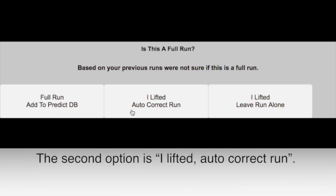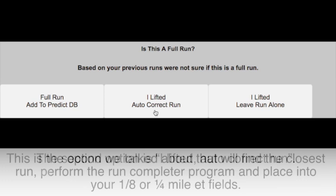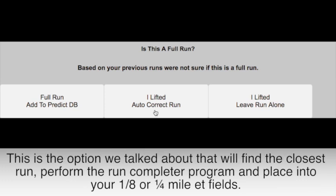The second option is 'I Lifted, Auto Correct Run.' This is the option we talked about before that will automatically find the closest run, perform the Run Completer program, and place what you would have run in if you didn't lift into your eighth or quarter mile ET fields.